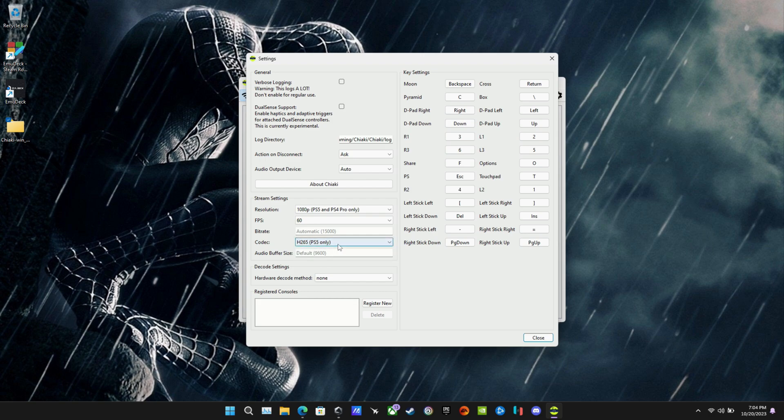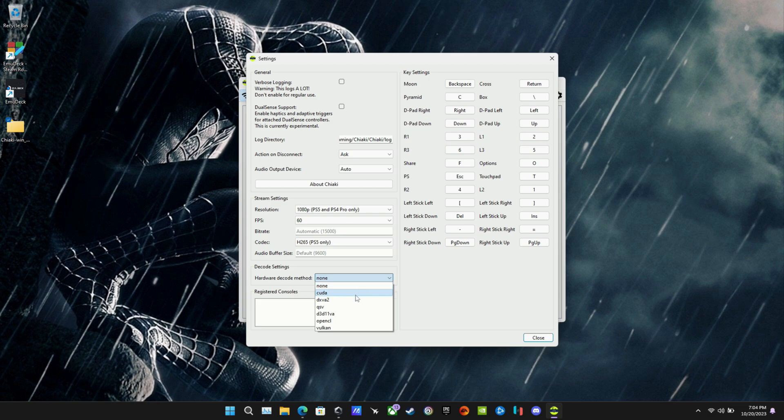I'm going to leave things to default just for the sake of this setup in this video. H.265, PS5 only, you can set up for PS4 here as well. You can go with none here. You can also go with the D3D11VA or the DXVA2.